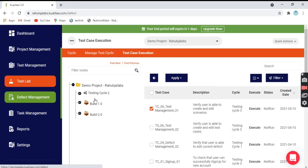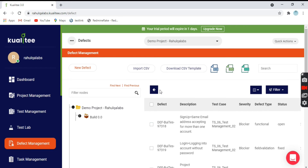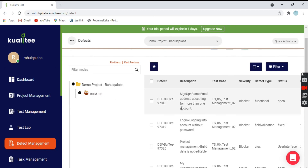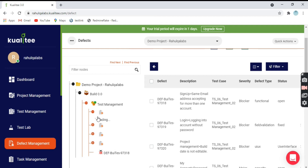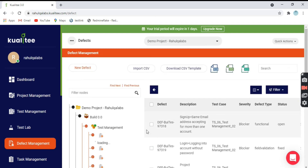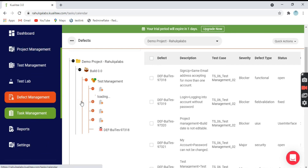Now coming to the next tab, we have Defect Management. Defect management, as the name says, is where you raise the defects — the faults available in your project — and all the defects will be listed here corresponding to the builds you have linked. If you scroll down, you can see all the builds listed and all the test cases related to the defects are listed with all the details. You can do an import, you can do a download, and many other options are available.